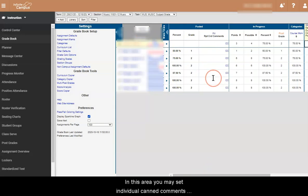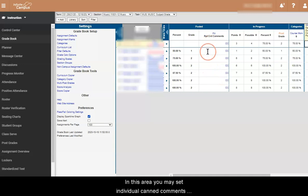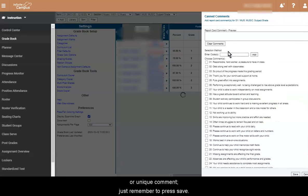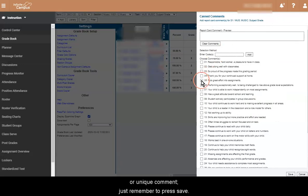In this area, you may set individual canned comments or unique comments. Just remember to press save after you are done.